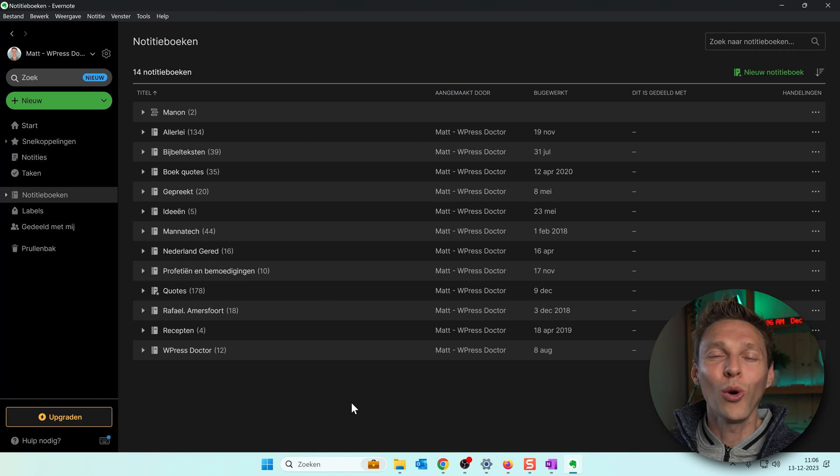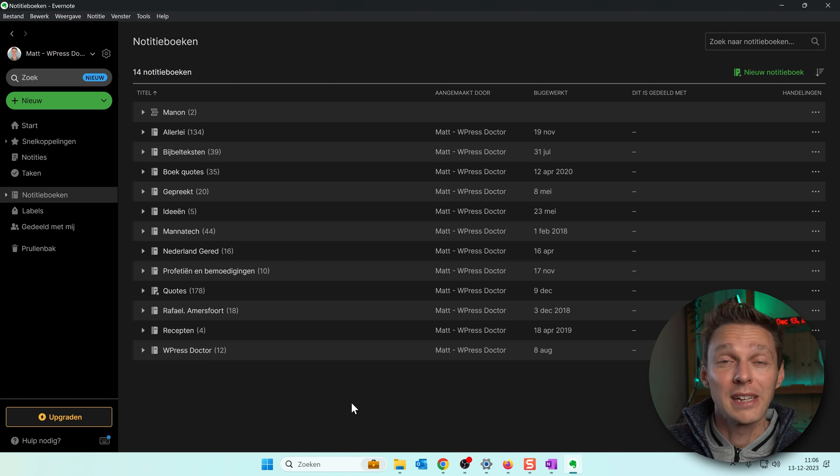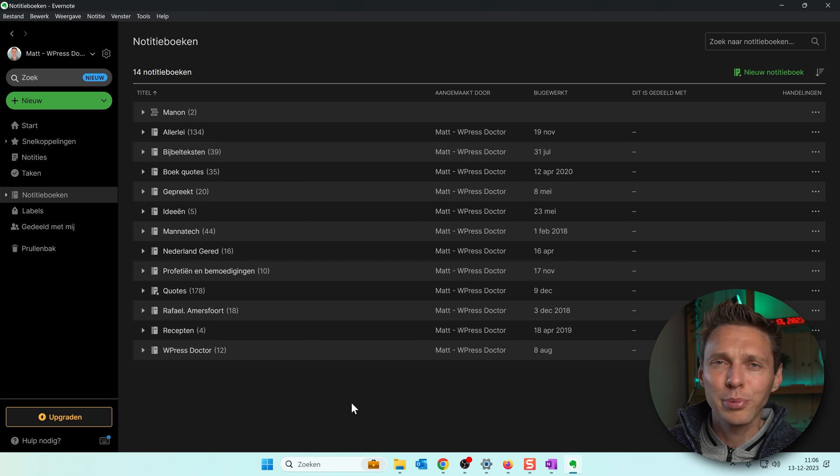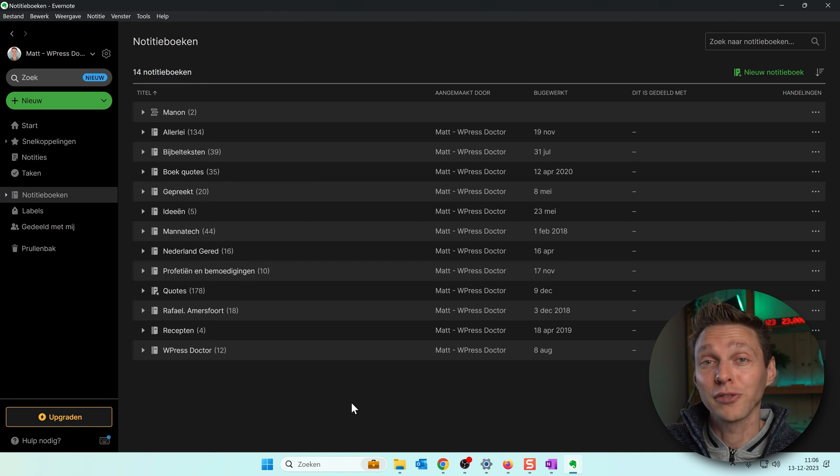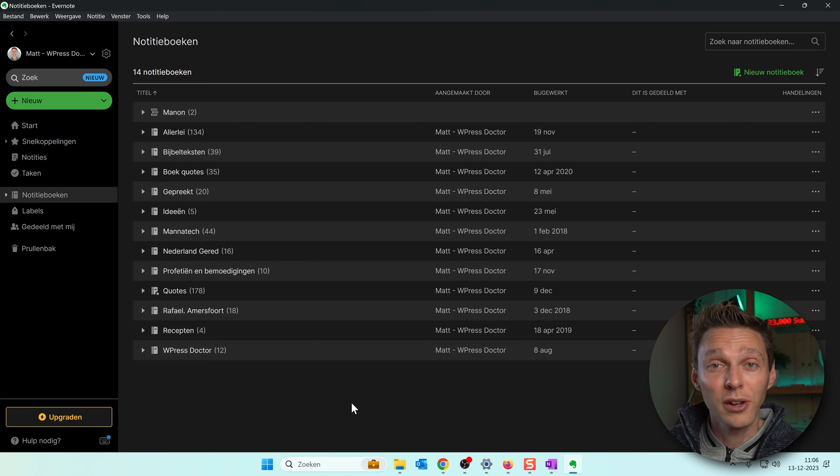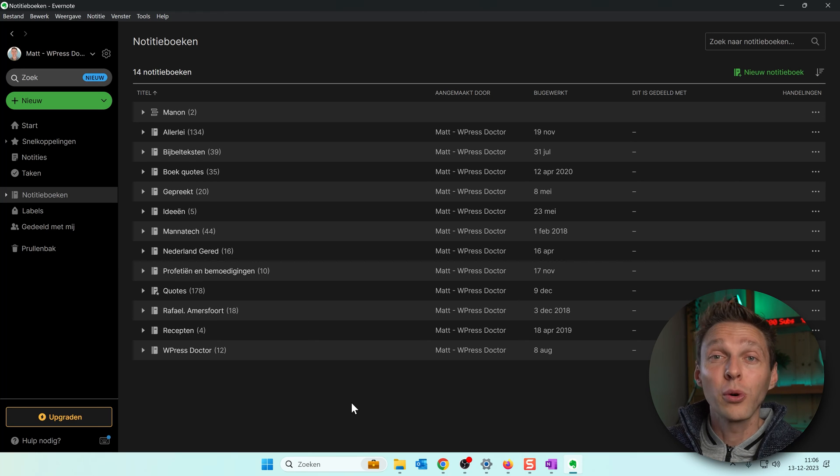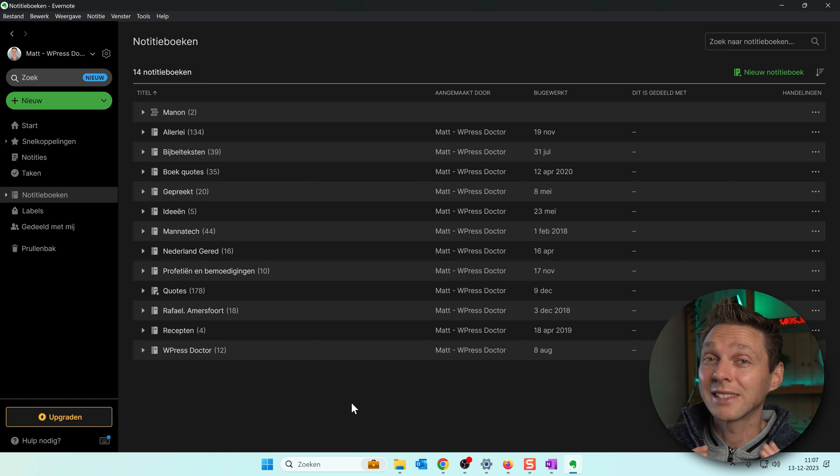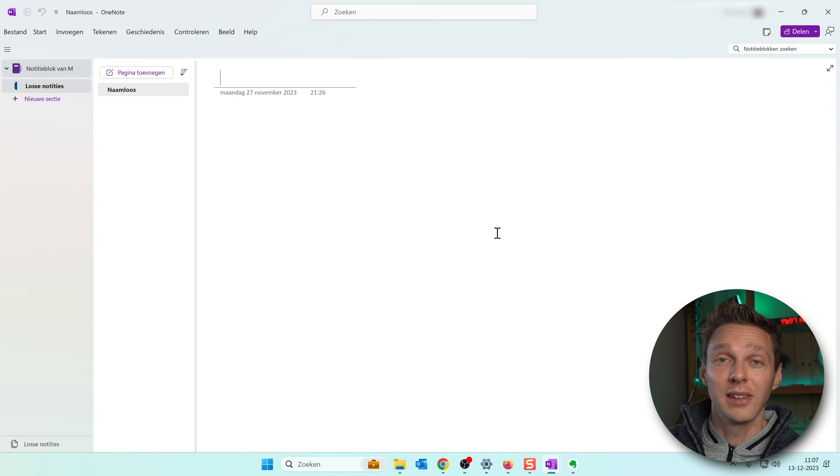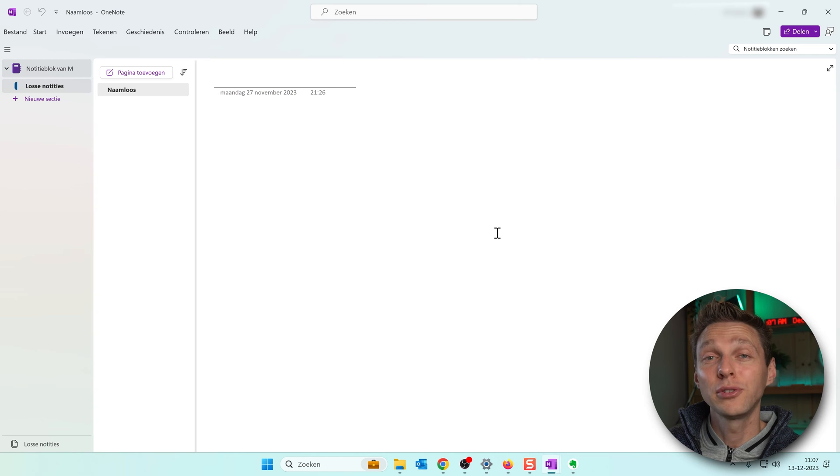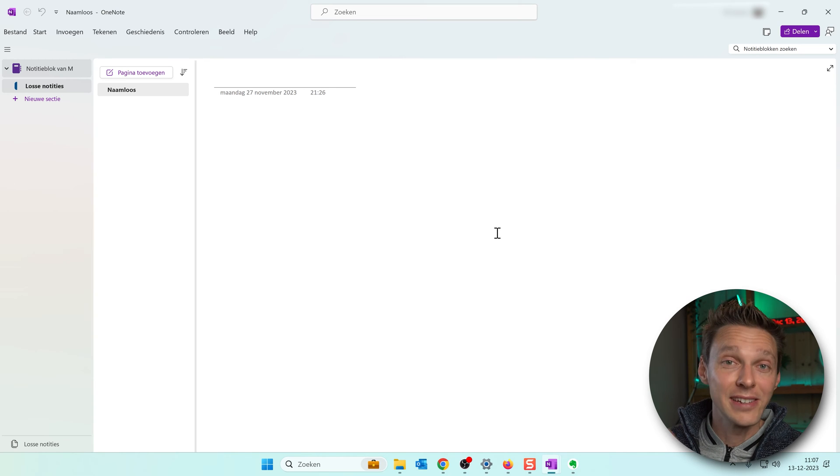Once you have downloaded all the notebooks to your computer it's time to download a little program someone built to transform these .enex files from Evernote so that OneNote can read them. Before we can do that you need to make sure that OneNote is installed on your PC. If you don't have that go to OneNote.com and download the program first.